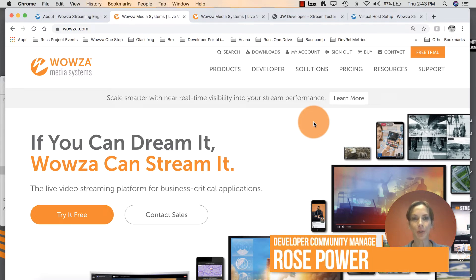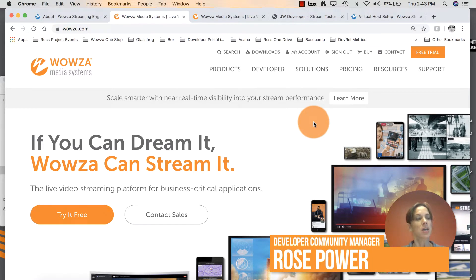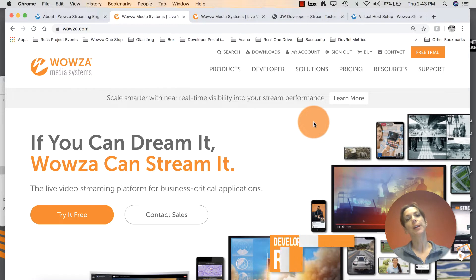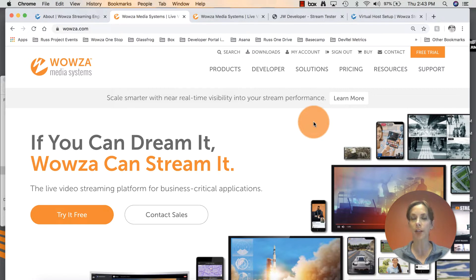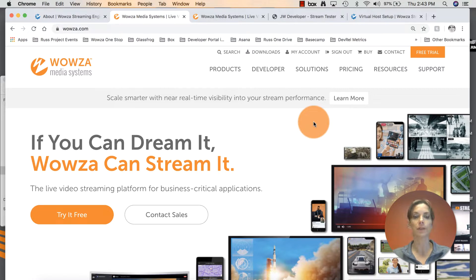Hello everyone, my name is Rose. I'm Developer Community Manager here at Wowza. In order to protect your video content as it's transmitted across the network, you can configure an SSL certificate, also known as a TLS certificate.